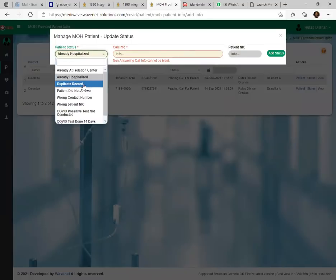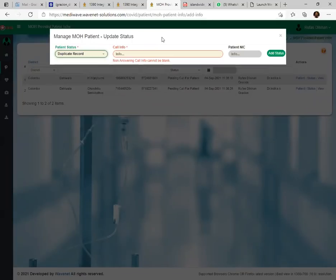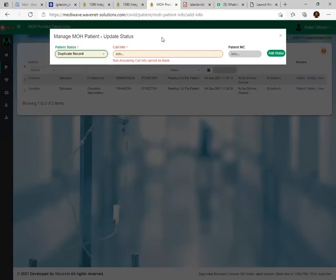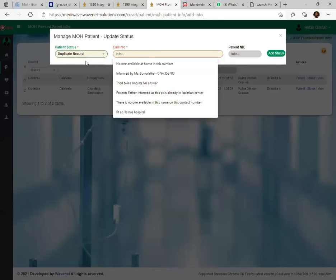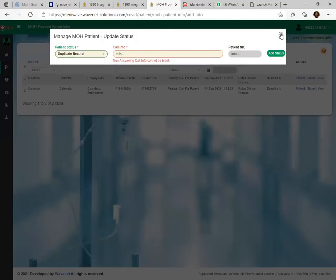The third status is 'Duplicate Record' — this is an error made by MOH officers. Since they are dealing with many patients, they sometimes make double entries for the same patient. For example, one entry may come as 'A. Fernando' and a second as the full name 'Asanka Fernando.' When you call that patient and find they are already registered with home care, there is no need to register them again. In that case, you need to mention the previous patient case reference number.